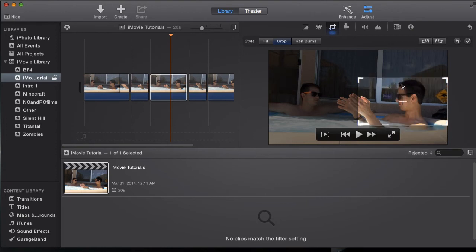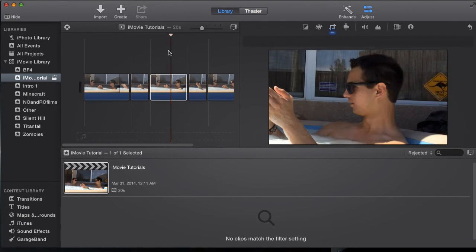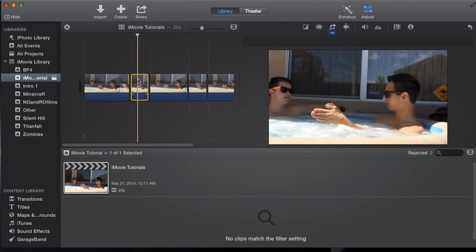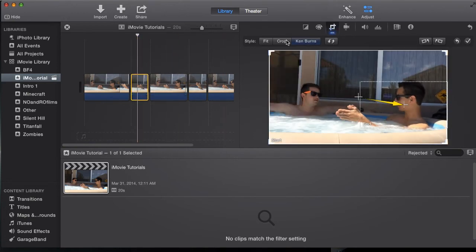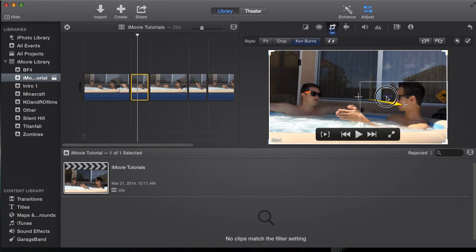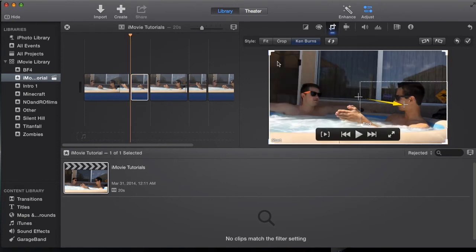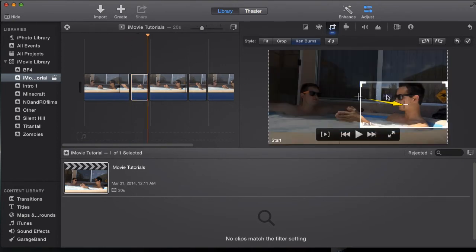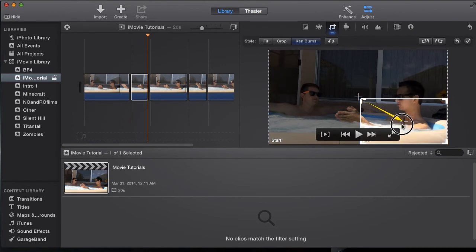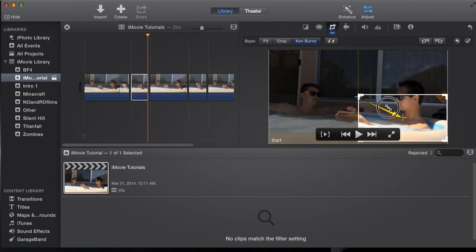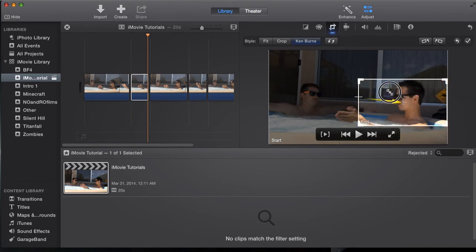And then we're going to go with our first clip, crop, we're going to have Ken Burns again. And I'm going to have it start, go from big, and we're going to have an end. Let me line this up so it looks nice, corner, put it up just above my head.